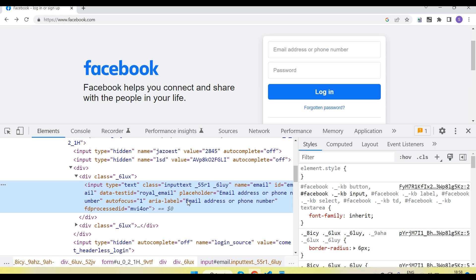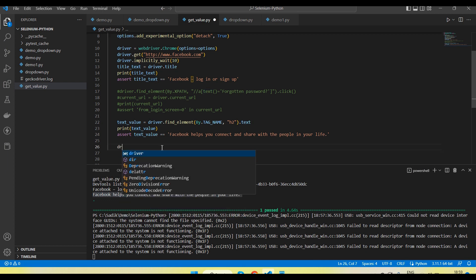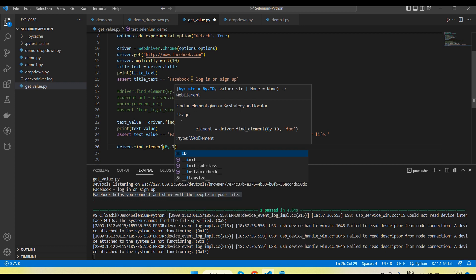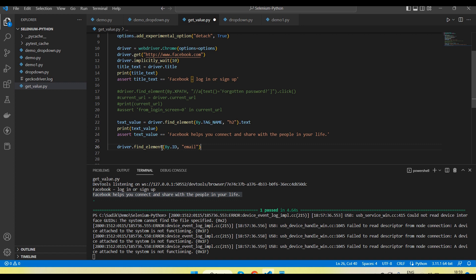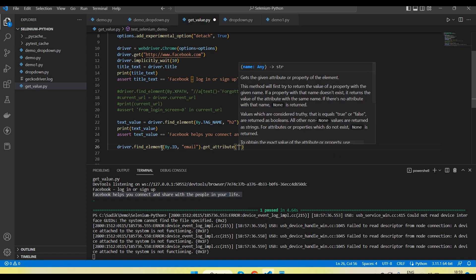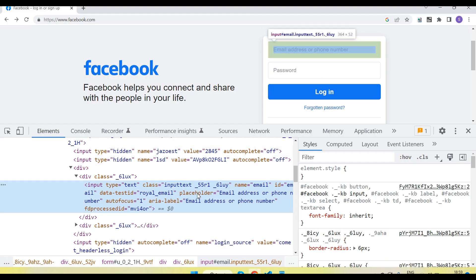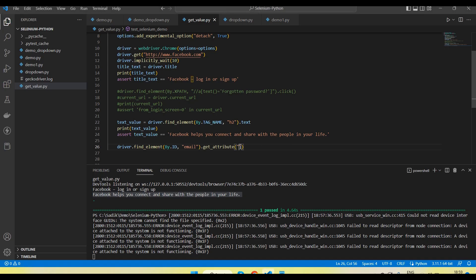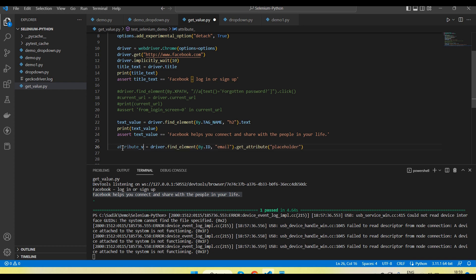Placeholder is an attribute, aria-label is also an attribute. Suppose we want to verify the placeholder value — we first create a locator for the input box. I'll use the id 'email': driver.find_element by id, where id is 'email'. Then there is a get_attribute() method where we pass the attribute name we want to retrieve — here we pass 'placeholder'. This method returns the attribute value, which I store in a variable attribute_value. Let me print this.